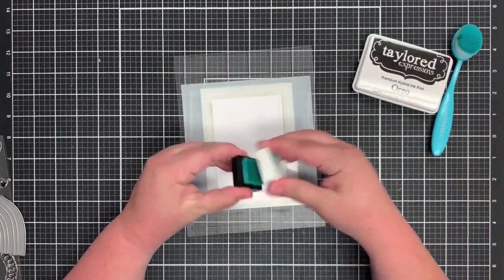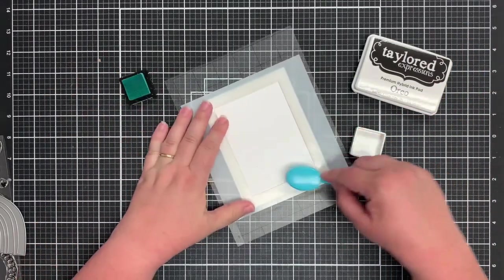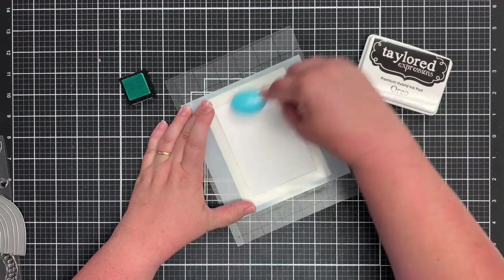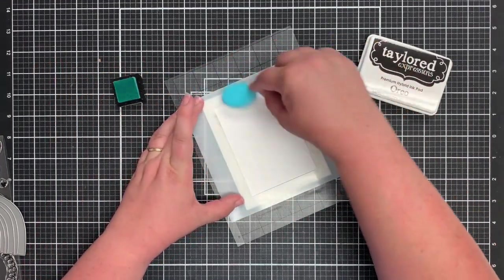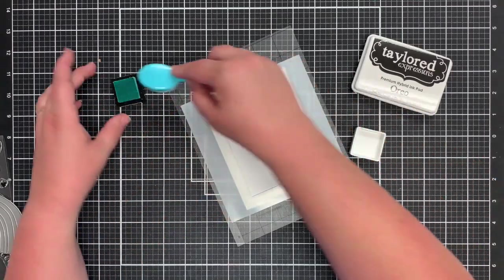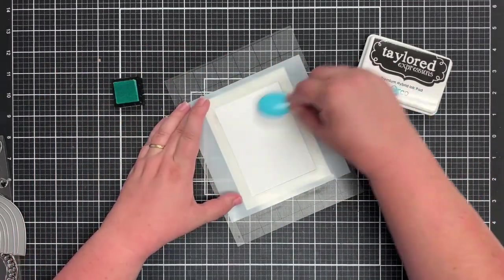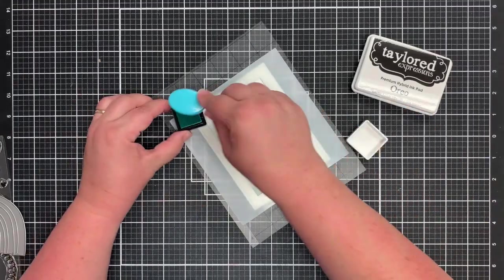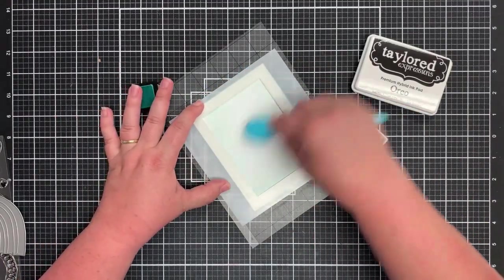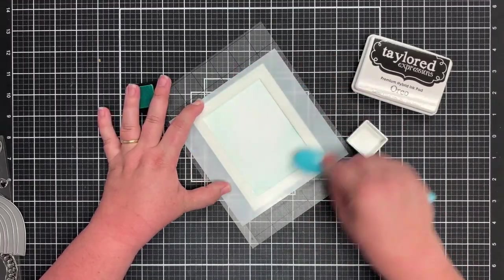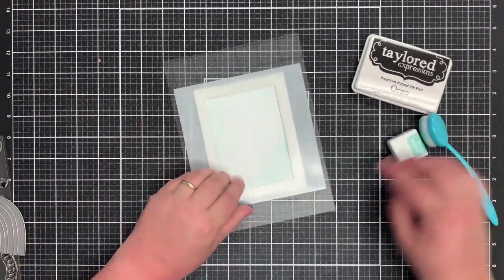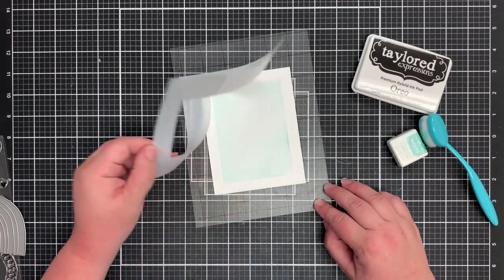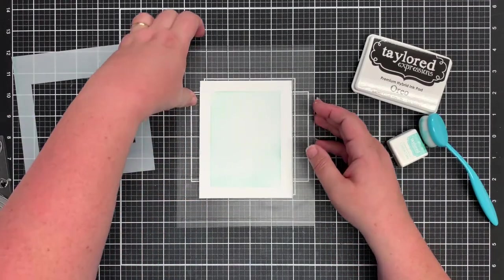Now we're going to go in with confetti cake and just blend some ink into this masking stencil to give us the perfect masked area. So now I'll just pull that mat right off and you can see my card has that perfect frame.